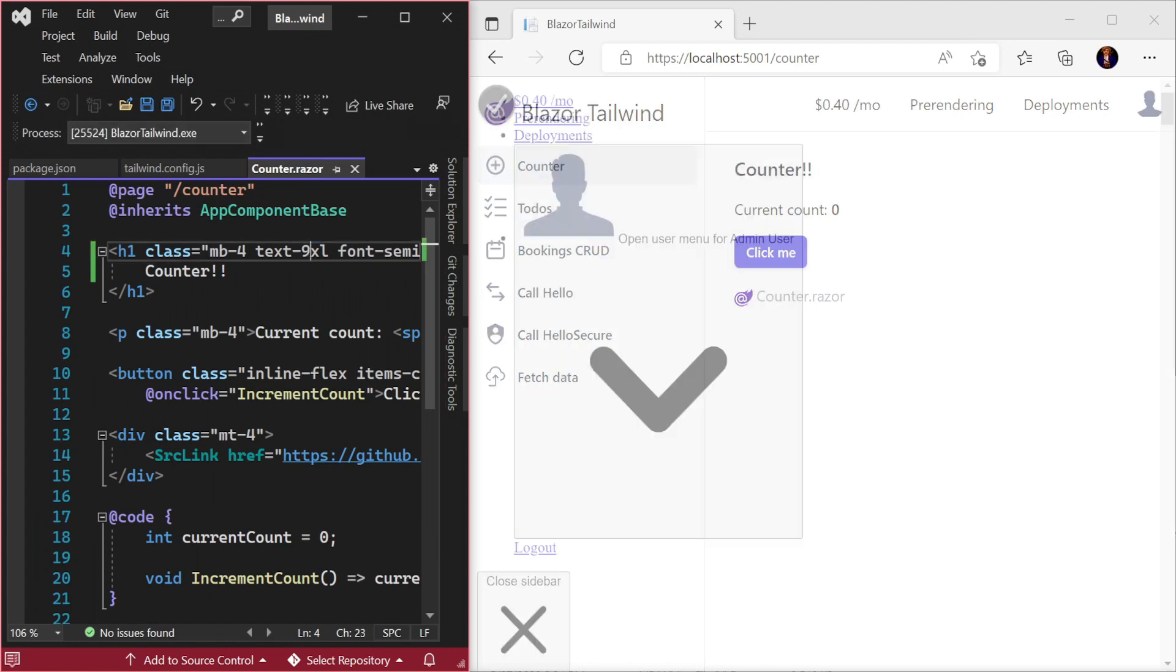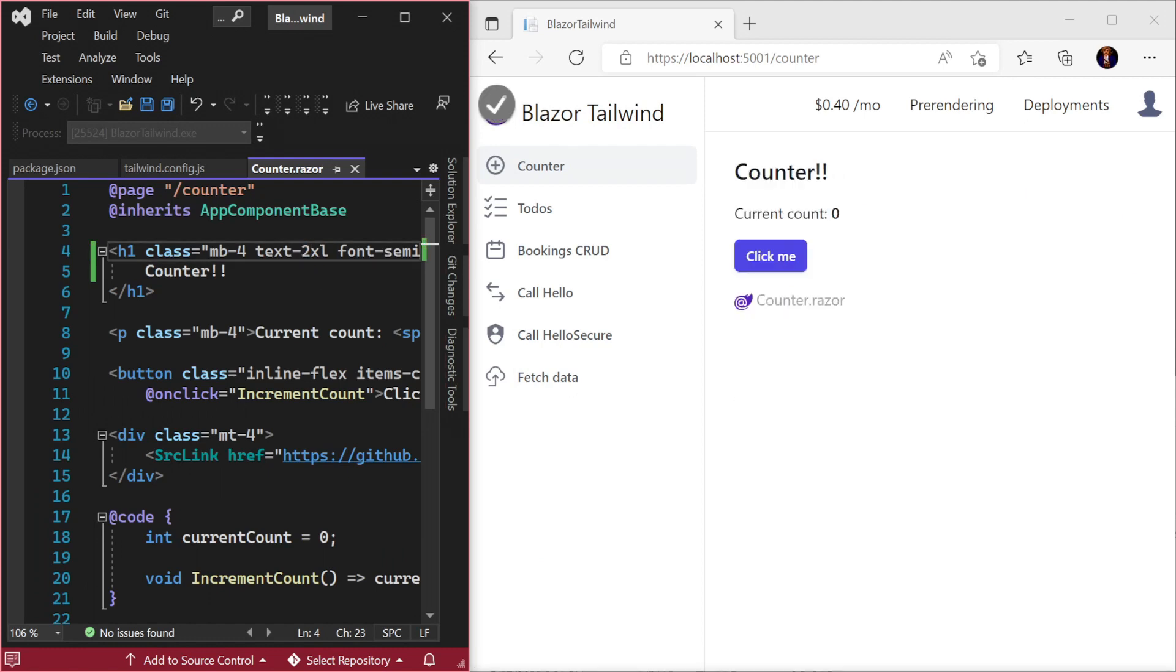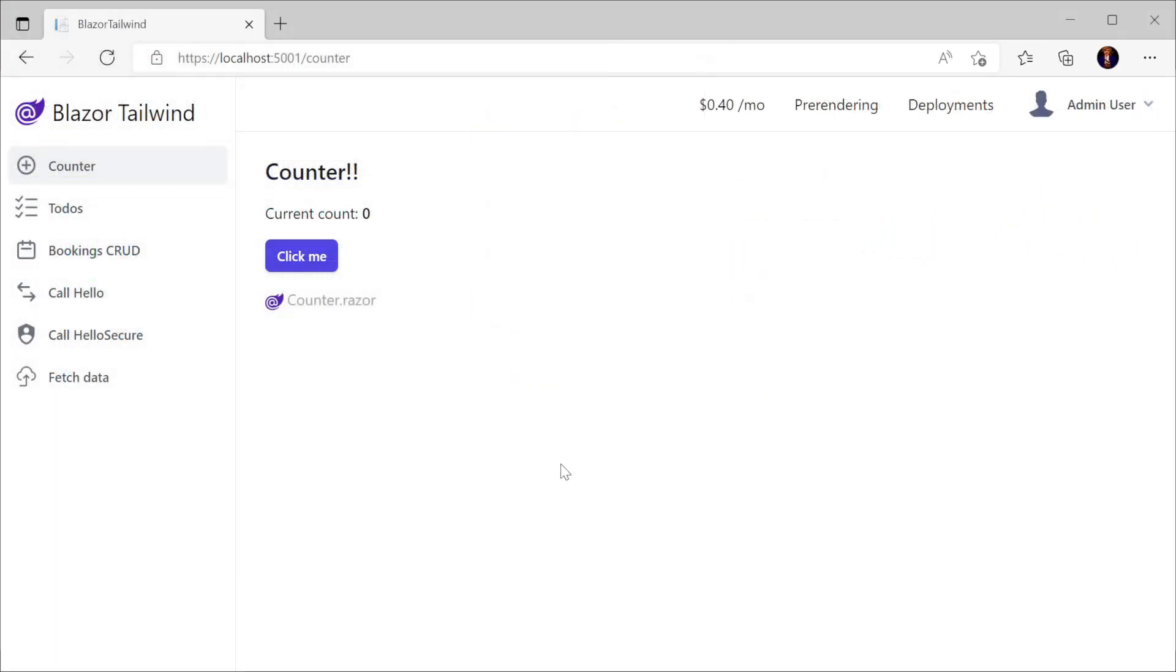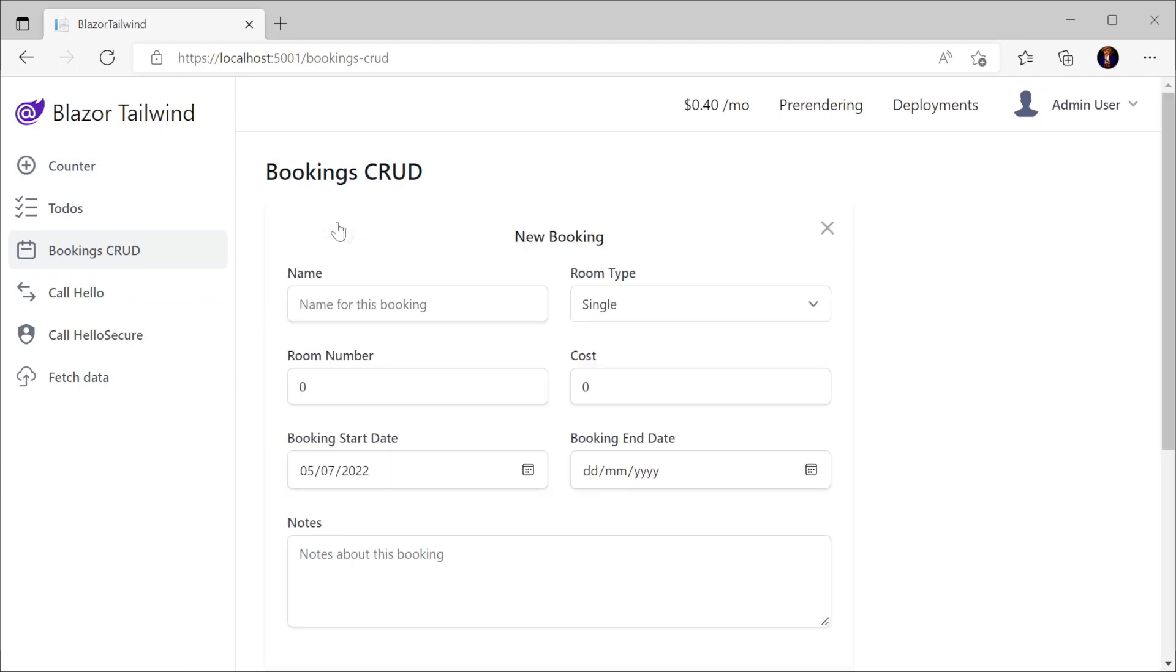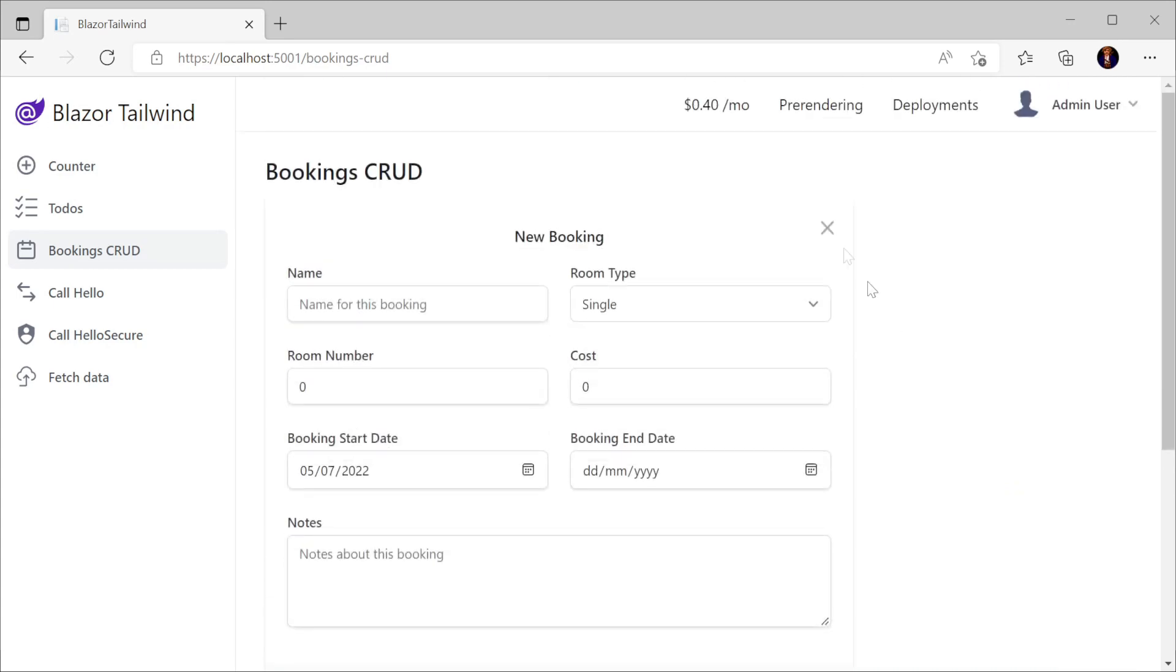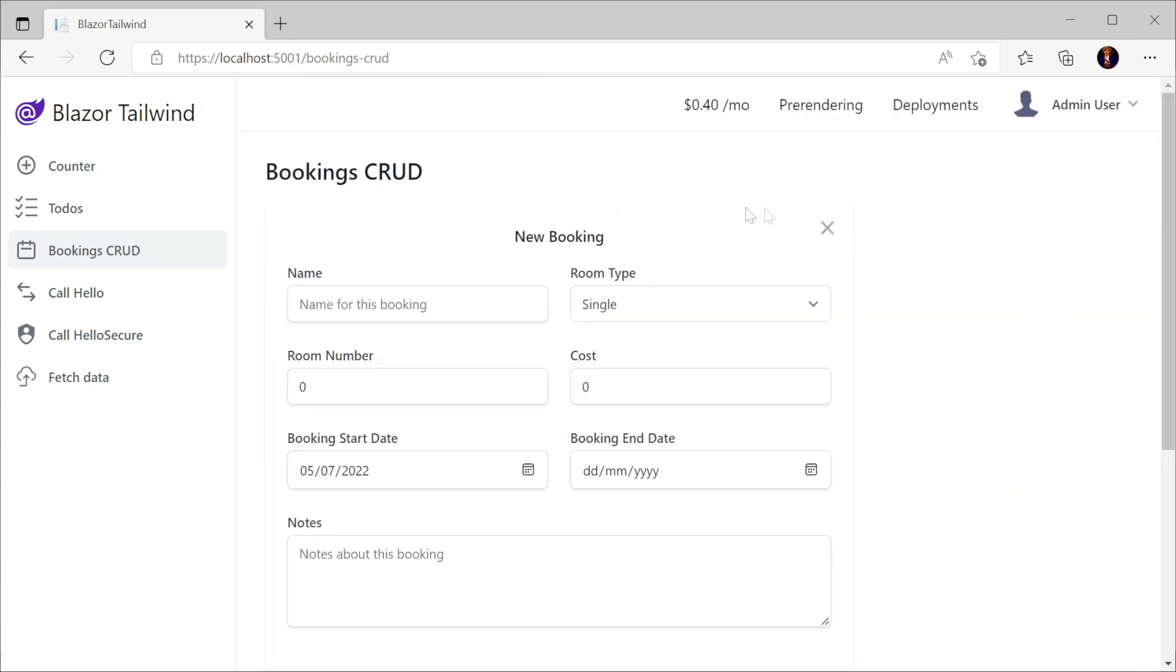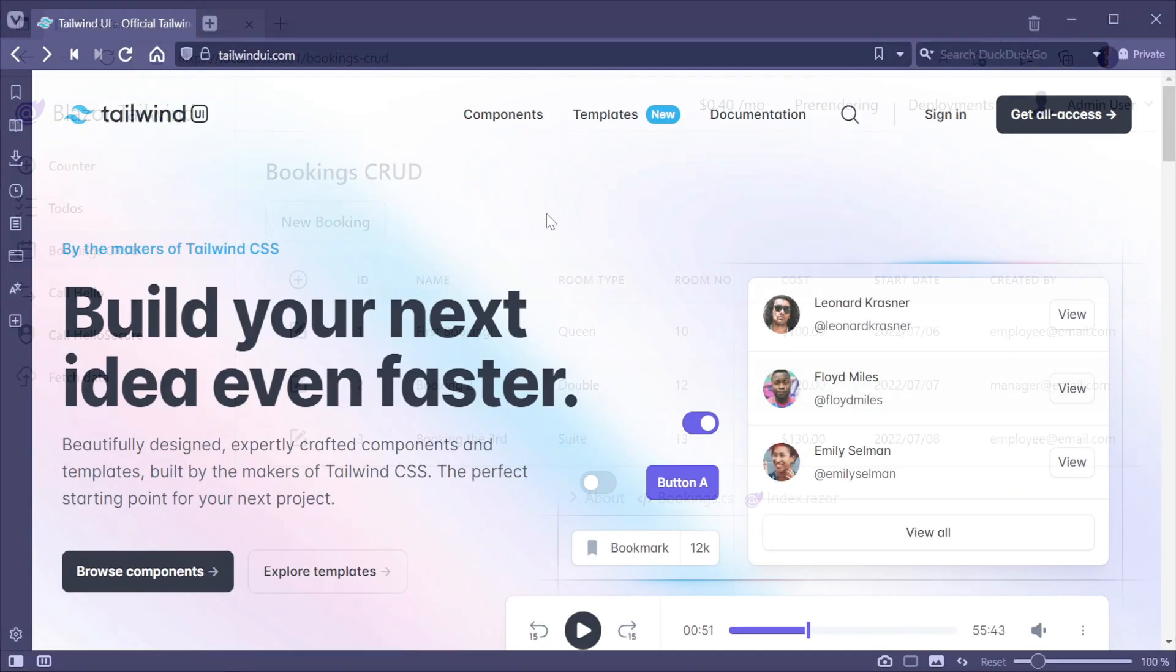Now that the Tailwind CLI is running and watching our solution, let's utilize the Tailwind UI components to change how the bookings page looks and behaves. Navigating to Bookings CRUD, we have a New Bookings button that shows a new form at the top, pushing down the list of existing bookings in the UI.